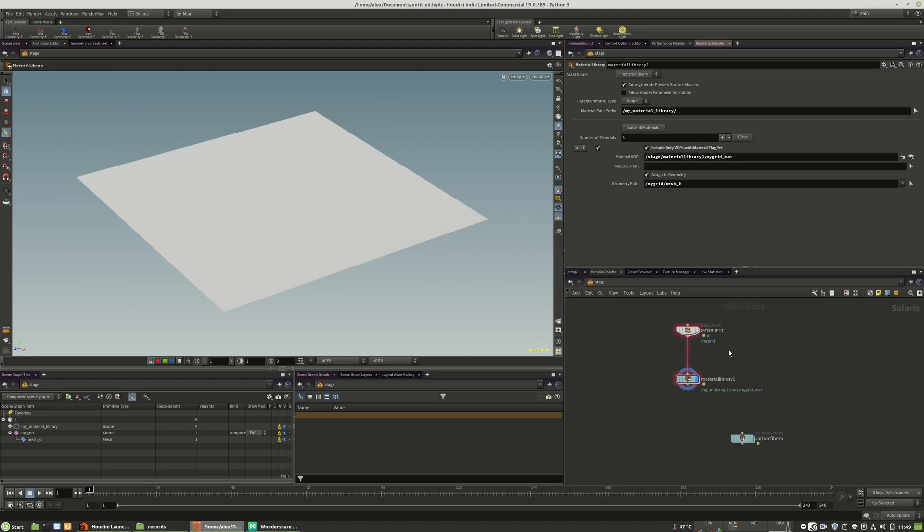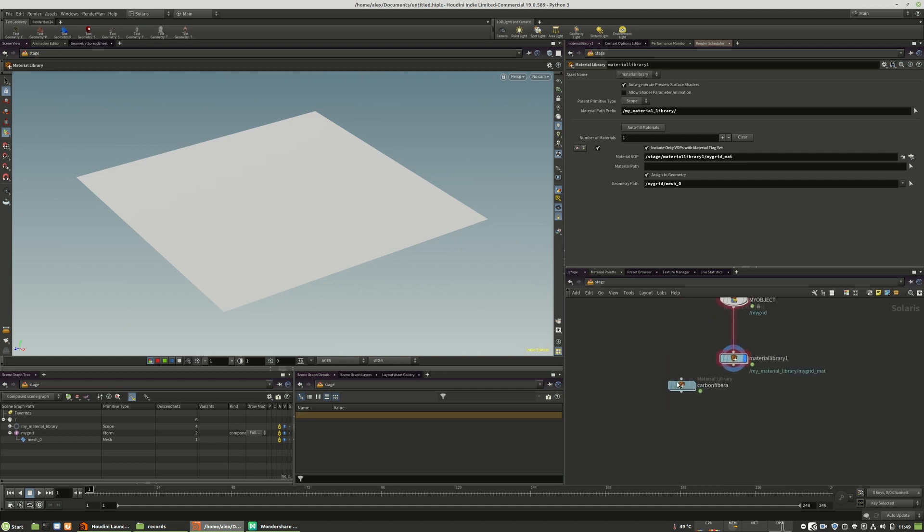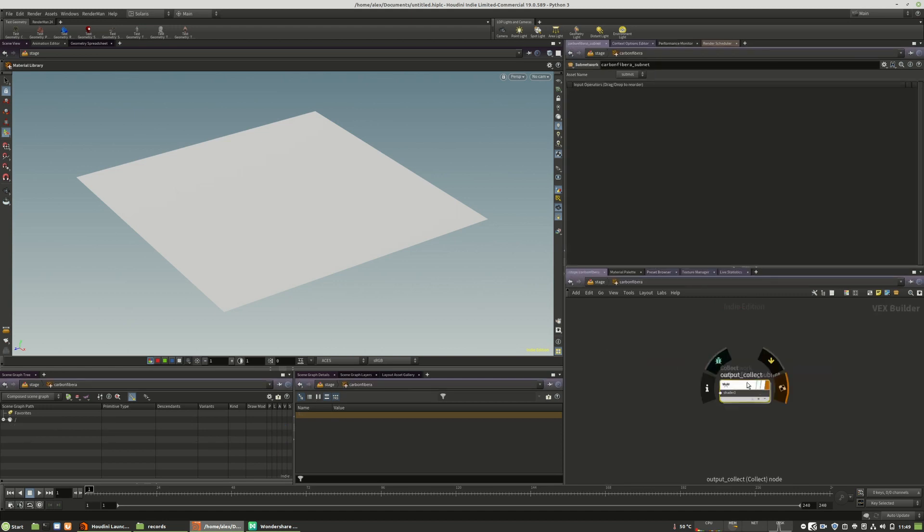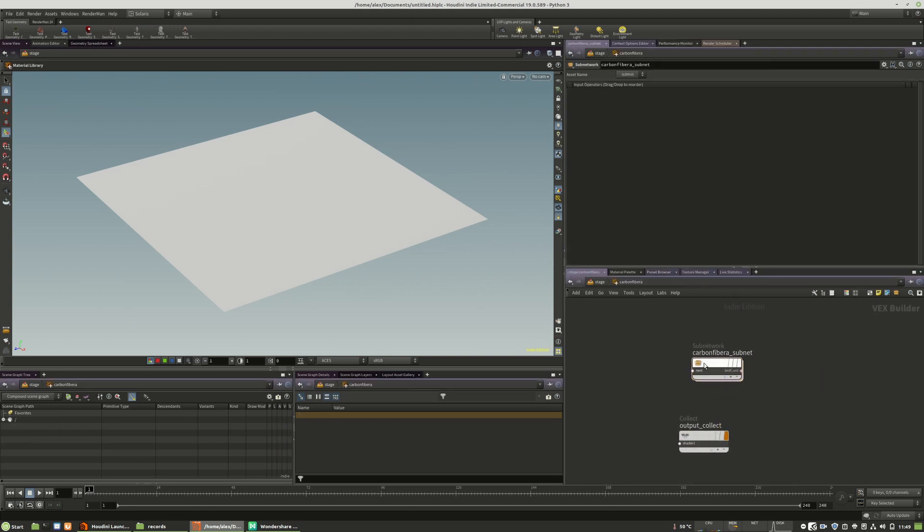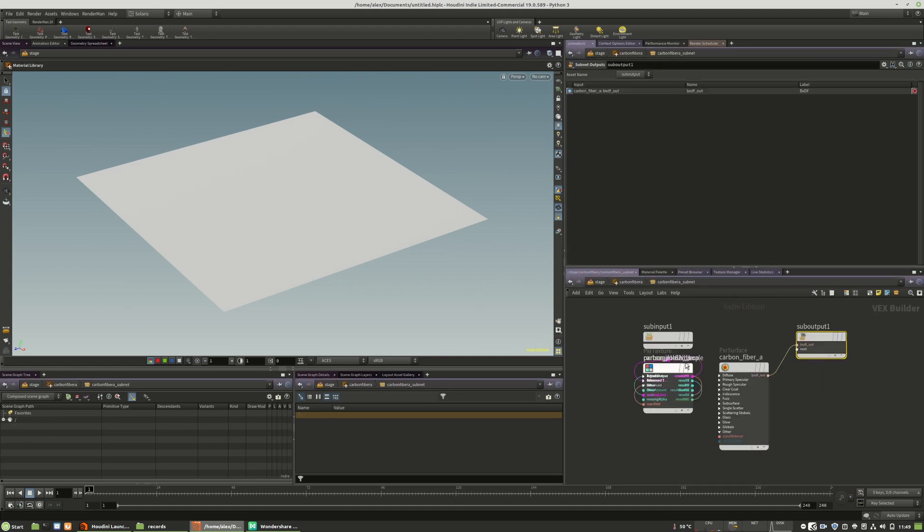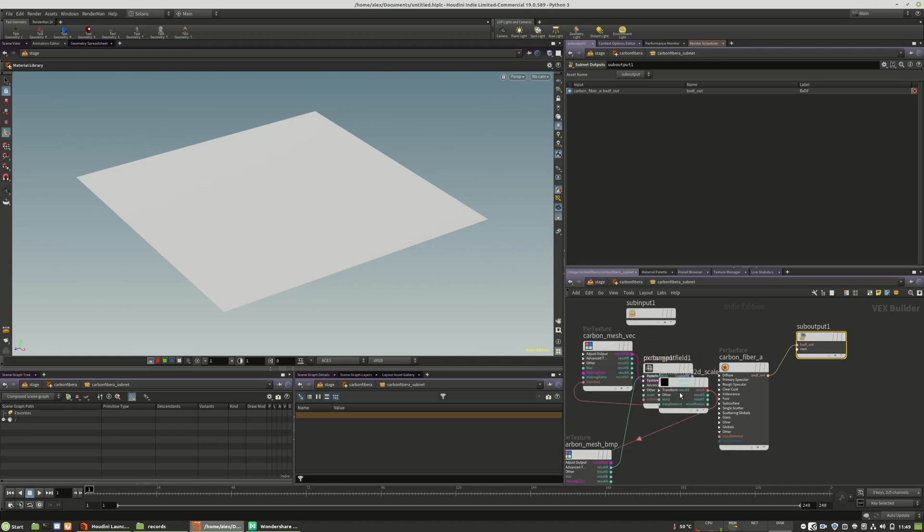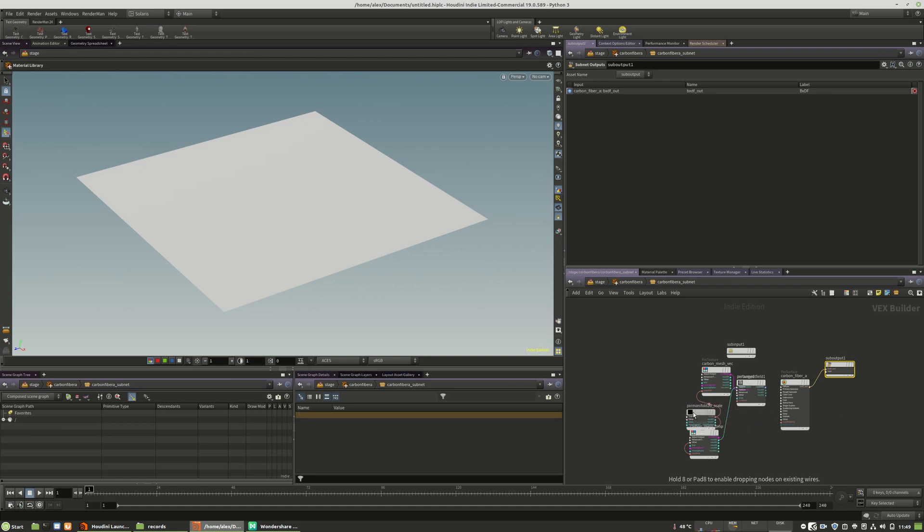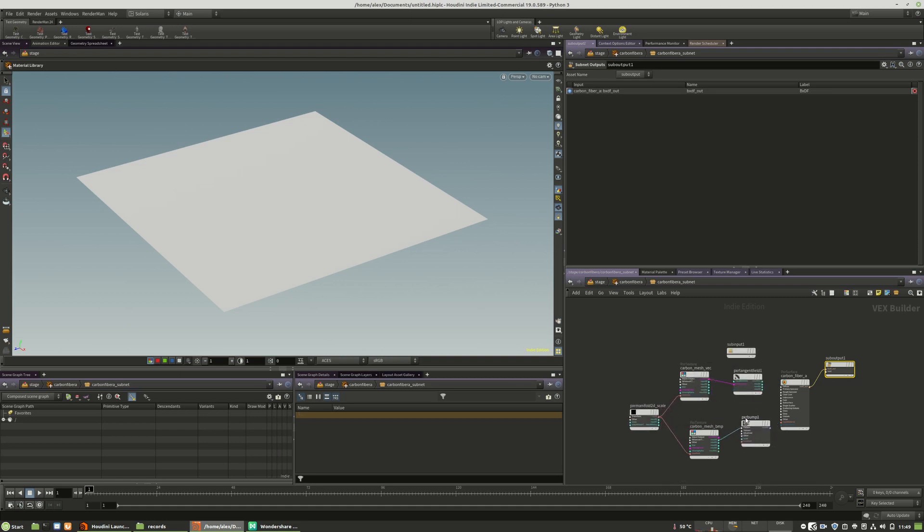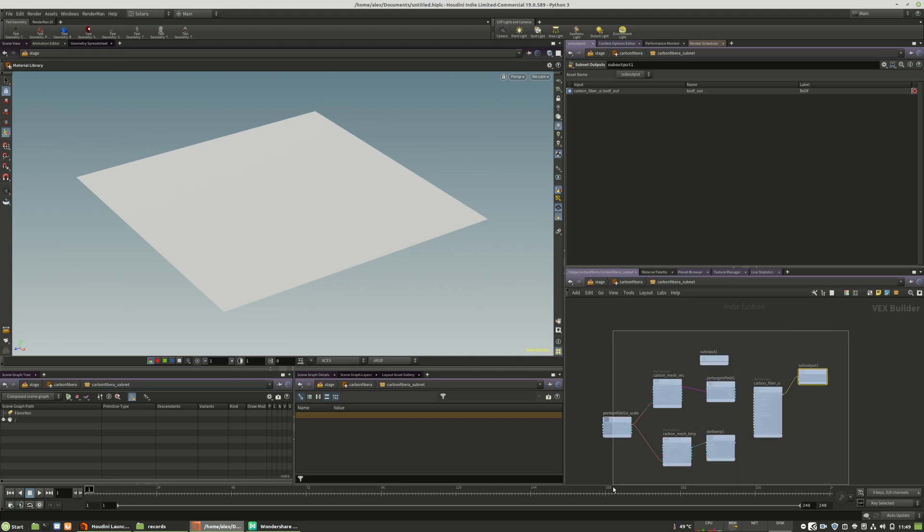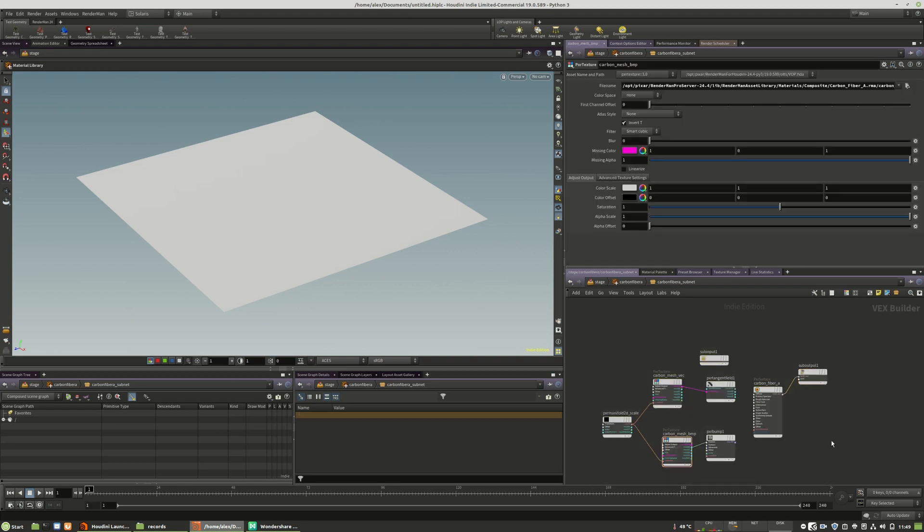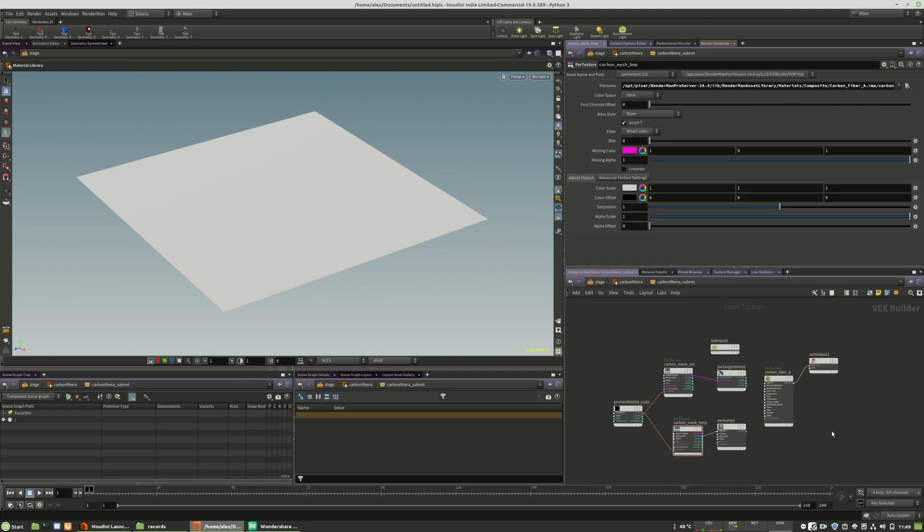What we then get is a new material library with the right naming. But as you can see, it's not connected correctly and all the sub inputs are also not working correctly. I think this is a bug and will hopefully be fixed in the next release. But this is the current situation.